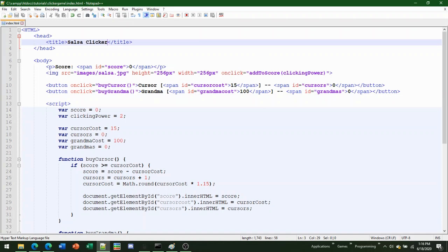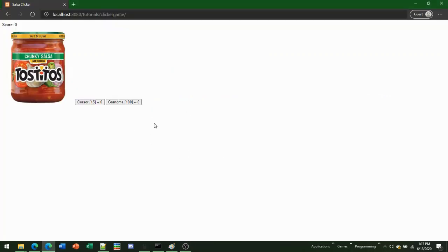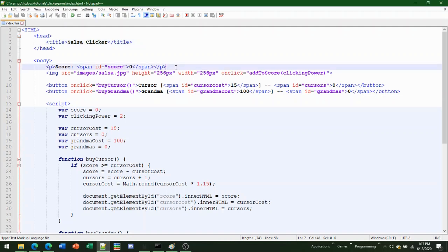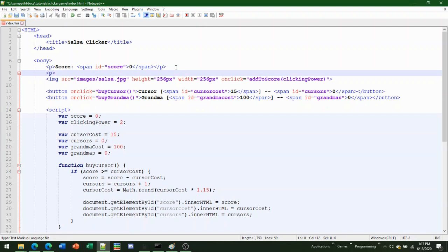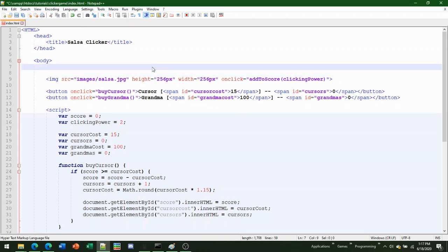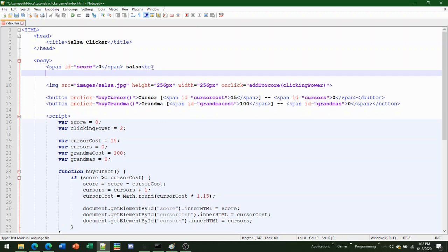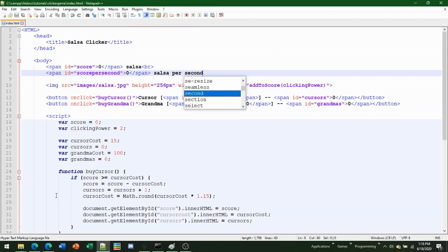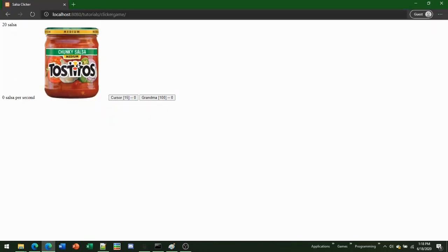The first thing we're going to go over is how to add something to tell us the score per second. To do that, we need to add a new paragraph element. We'll replace the existing score element with a span with ID 'score' set to zero, followed by your currency name, then another span with ID 'score-per-second' set to zero, followed by your currency per second.